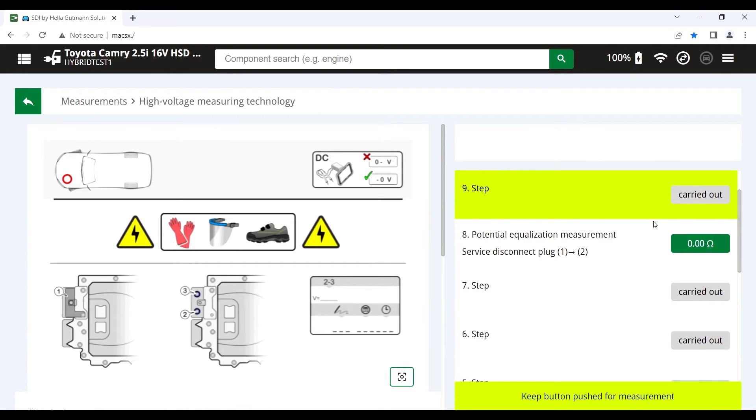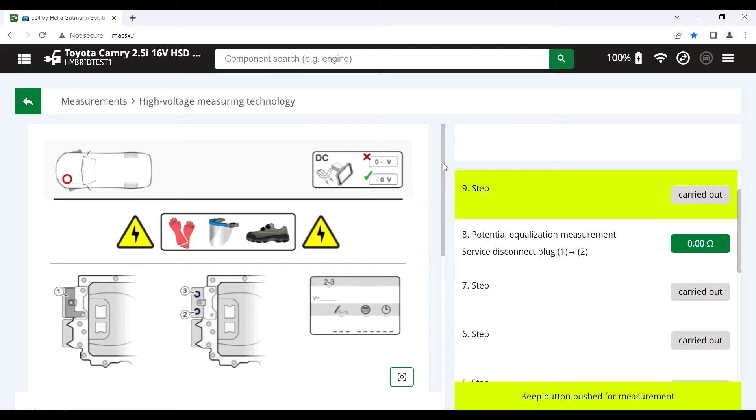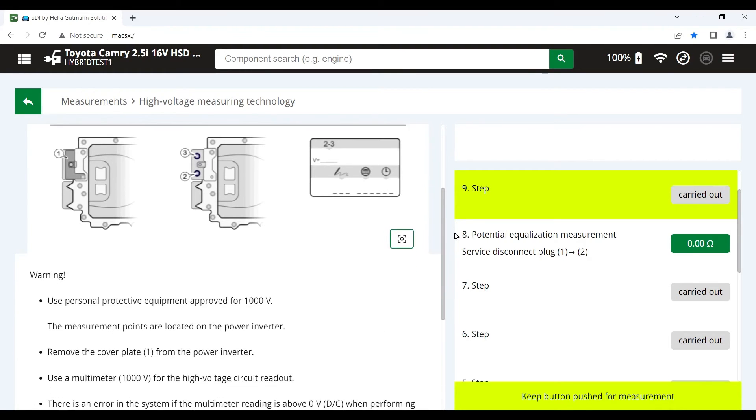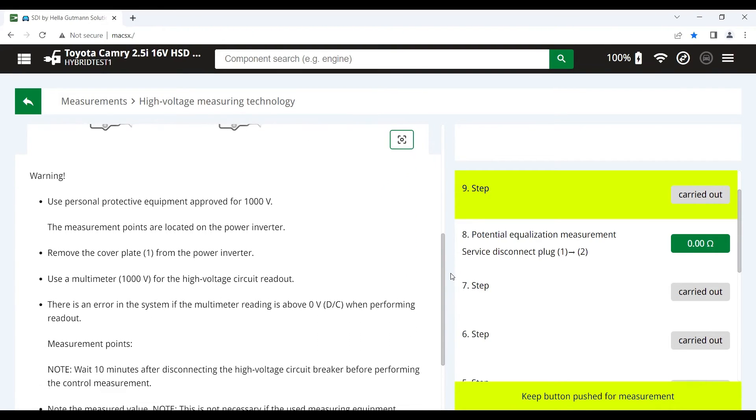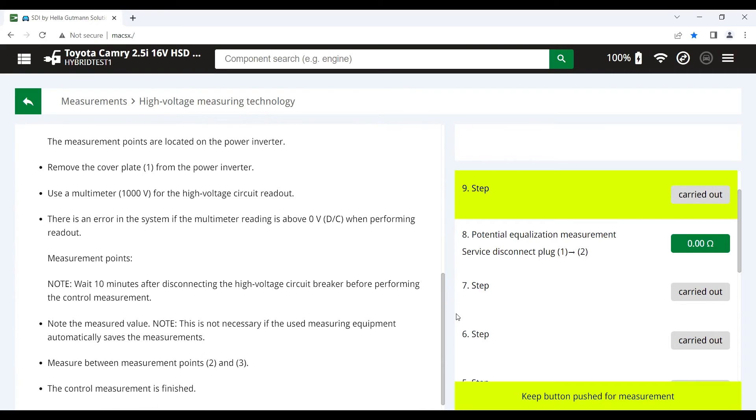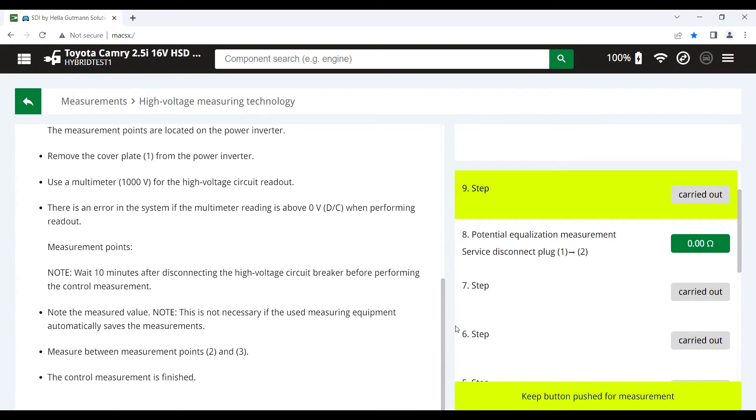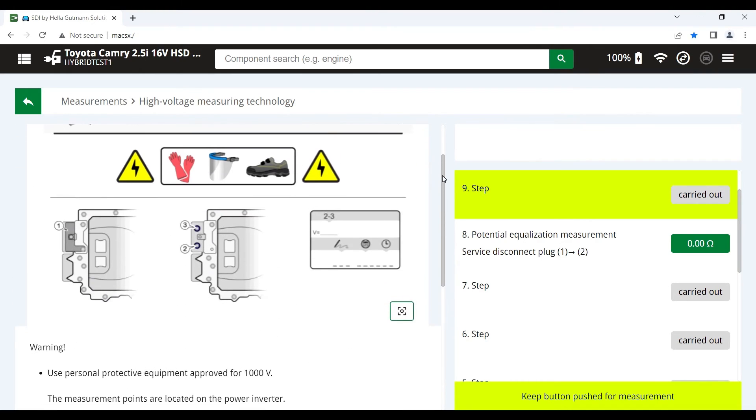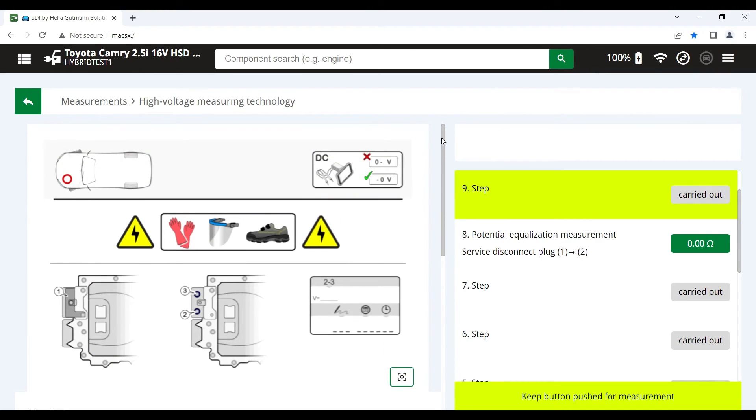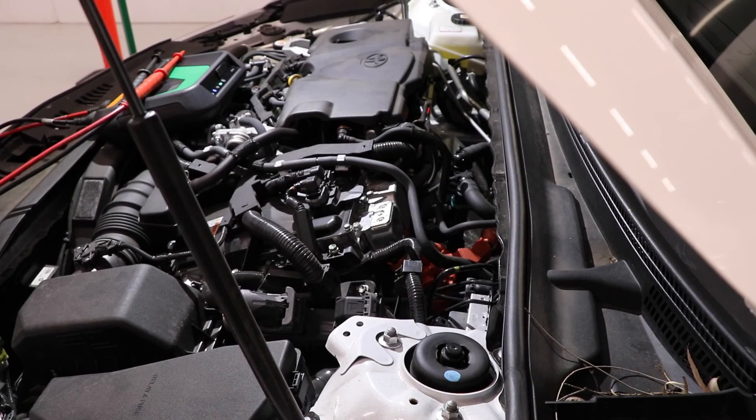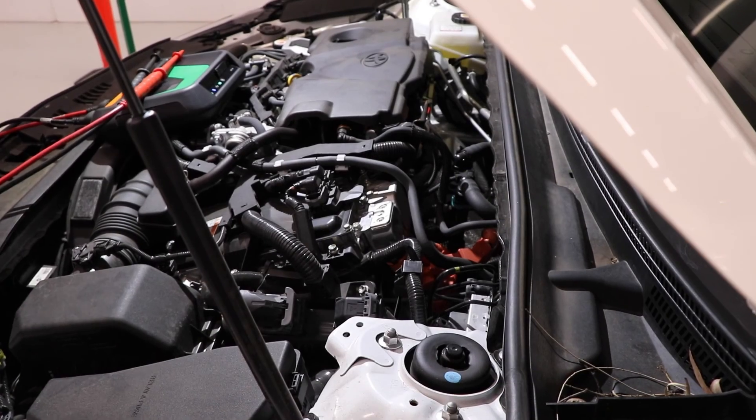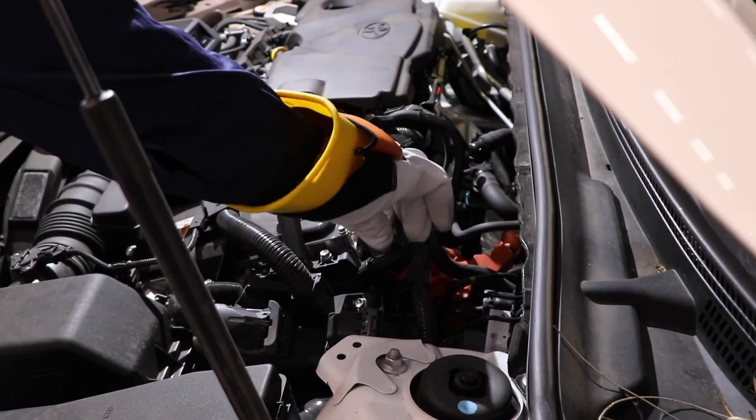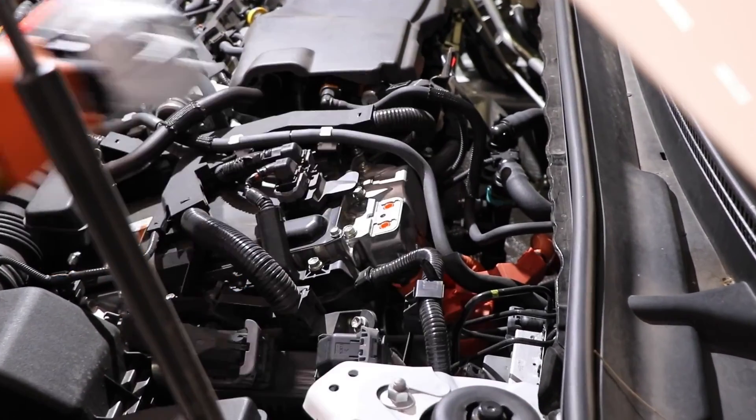We can hit the red button and move on to the last step in depowering the vehicle. And that is just to take a voltage measurement across the power inverter. Again, the tool shows us exactly where this is located on the vehicle. And we need to take a measurement across points 2 and 3. Important to note before we do this that we wait at least 10 minutes after we have disconnected the high voltage circuit breaker.